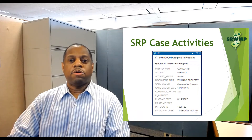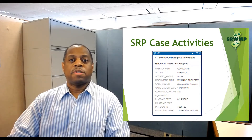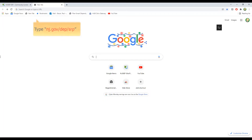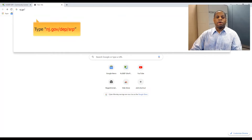Now we'll take a look at how you can view our SRP Preferred ID GIS layer. Remember, a GIS layer is a way of presenting information about a particular subject in a map display. First, type nj.gov/dep/srp into your computer or smartphone browser to get into the Site Remediation website.